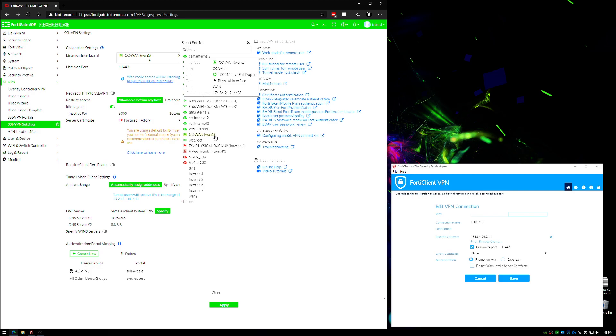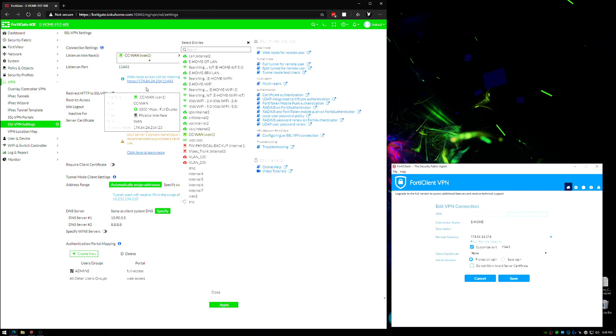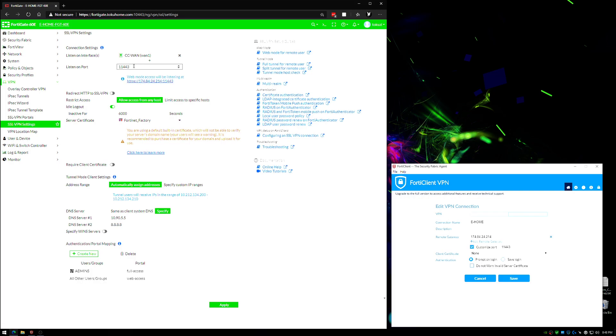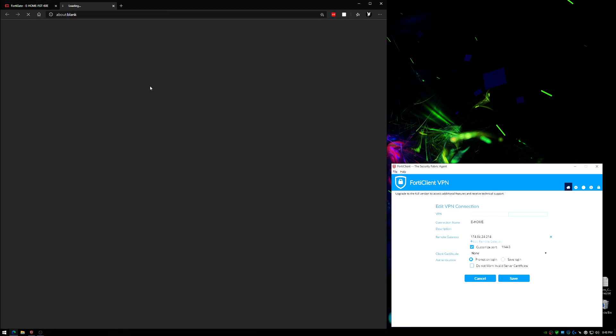Once you turn that on, it's immediately going to have this pop up here. You can customize the port that the SSL VPN interface is listening on. Now let's say that I just came in here for the first time ever and I assign the WAN interface, I put my port on here that I would prefer, and I click this.